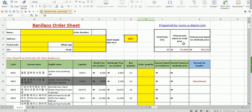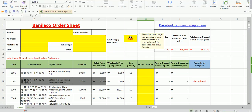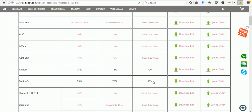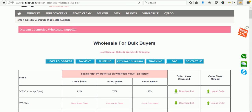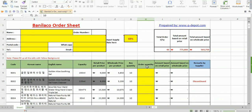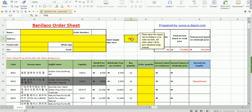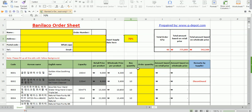Once you've input your quantities, at the top there is a summary box where you can see the total order quantity, the total based on retail price, and the total based on wholesale price. An important thing: there is an area where you input your supply rate according to your order size. For example, if your Vanilla Co order is around $1,000 and above, your supply rate is 70%, so input that here. Once you do, the wholesale prices will automatically update. Always check your order size and input the supply rate accordingly — though if you don't, we will fix it when we receive your order.